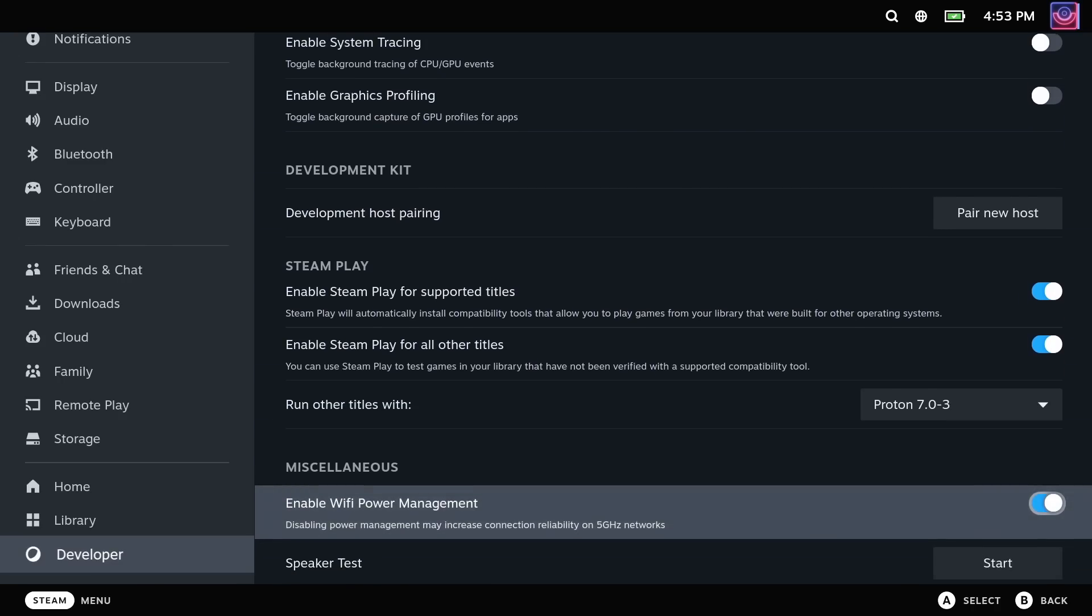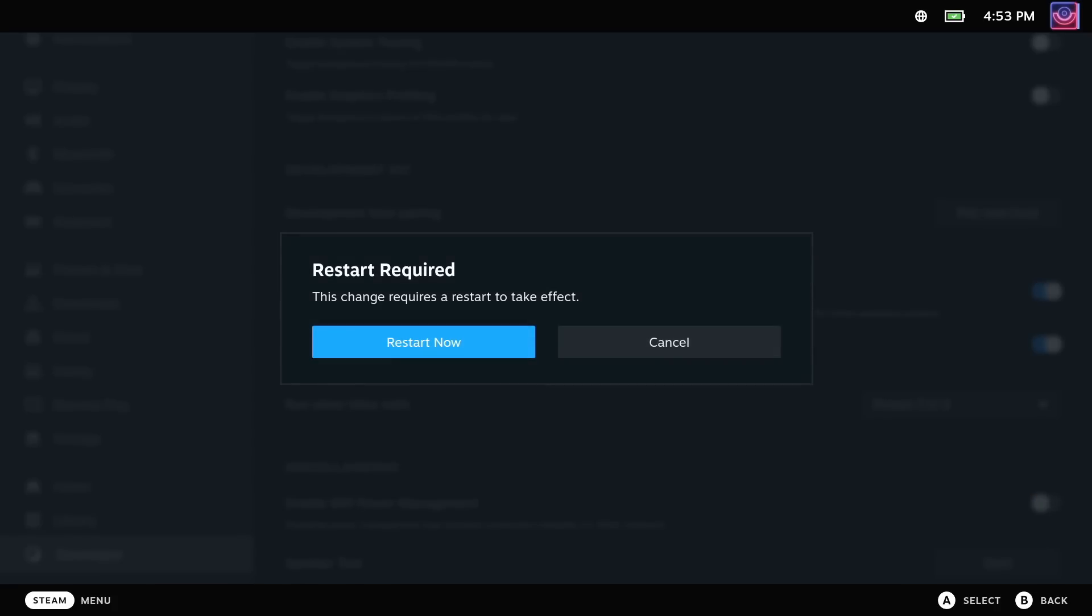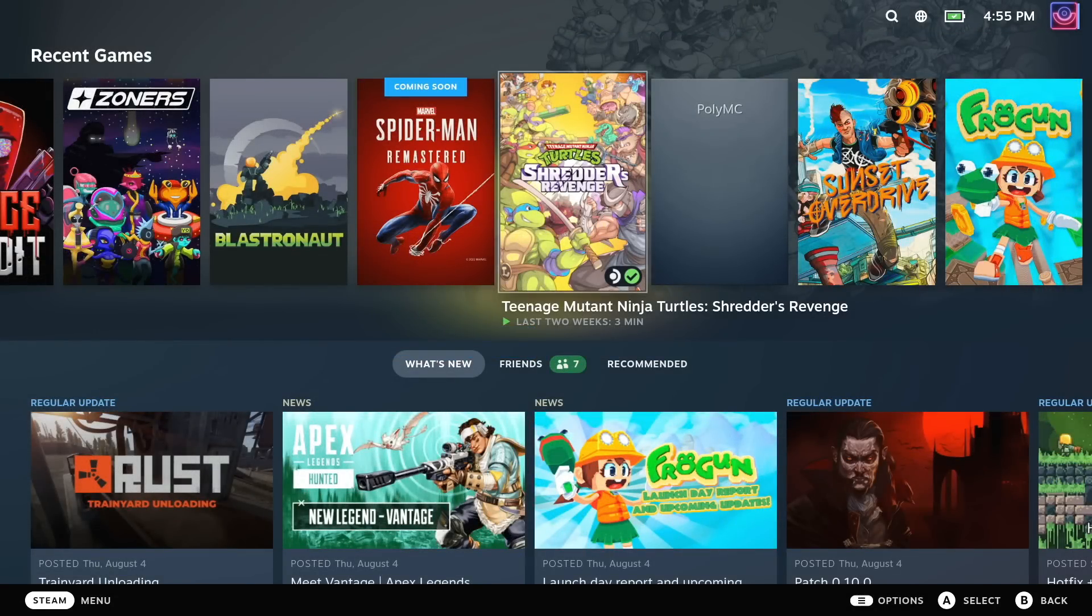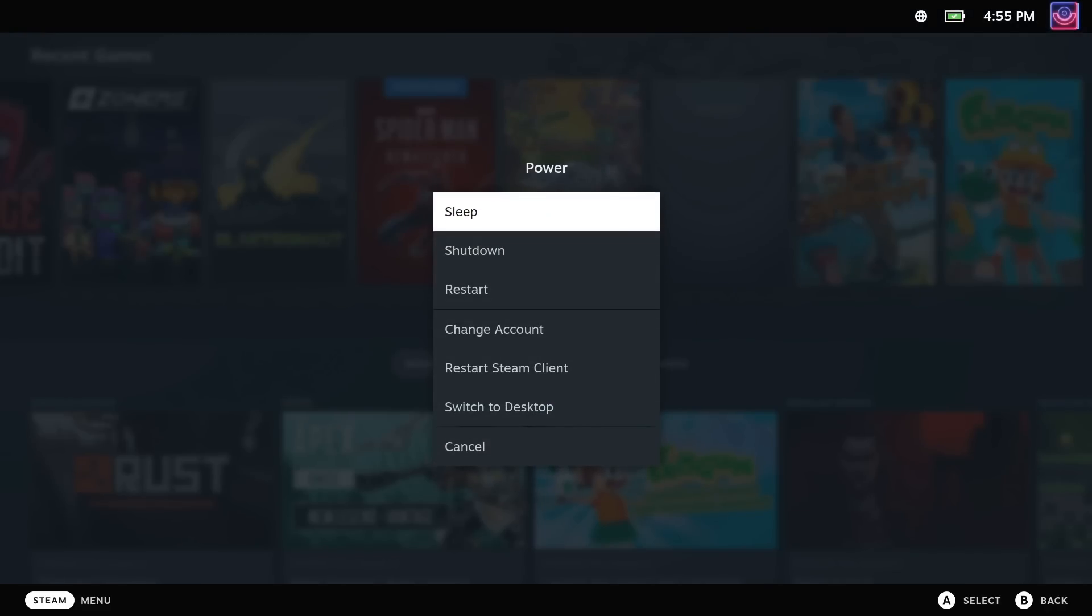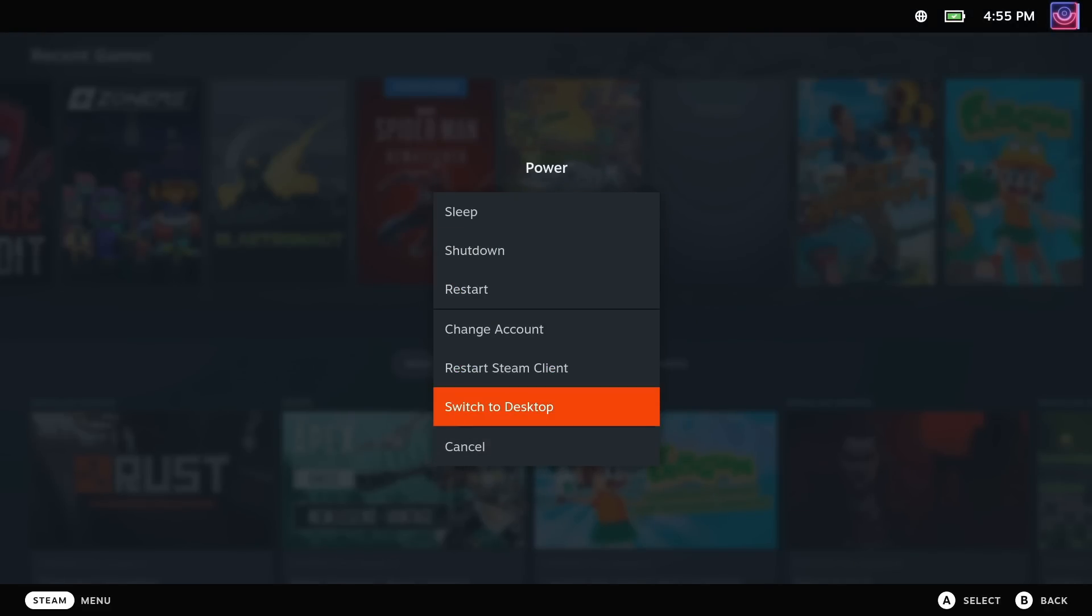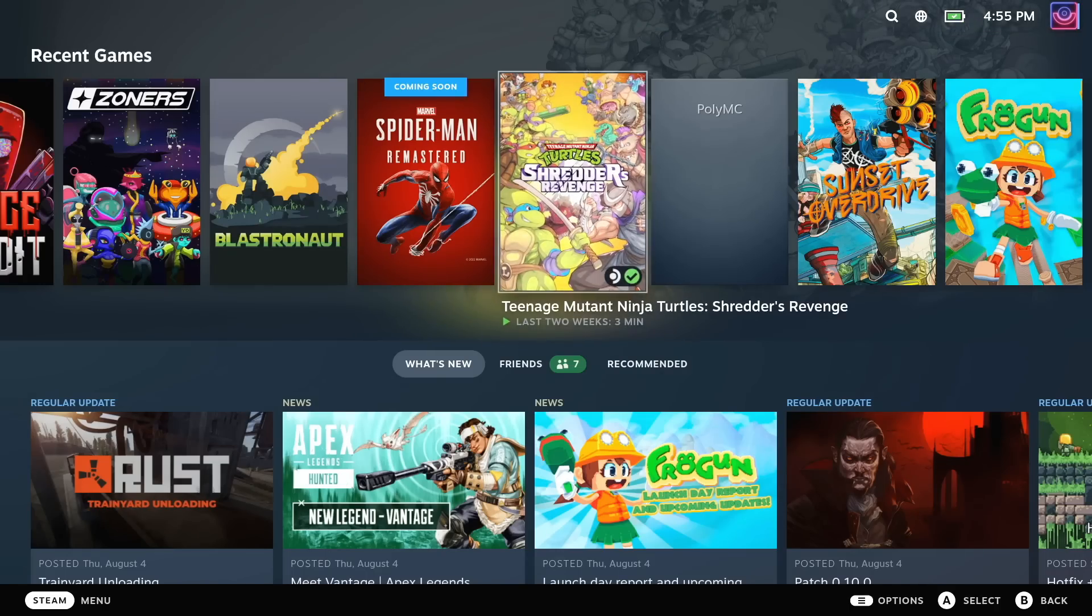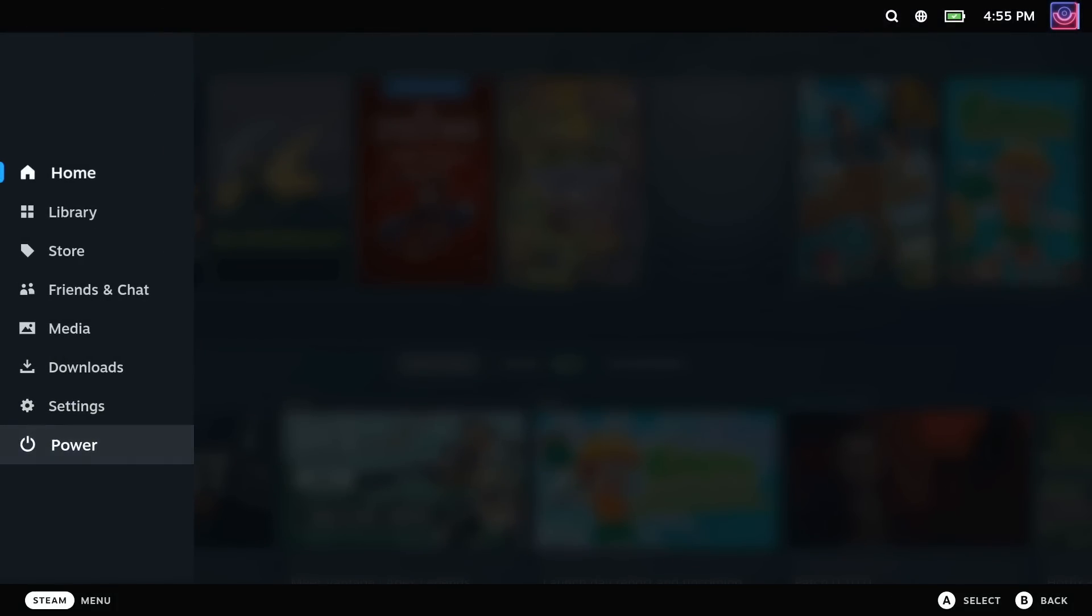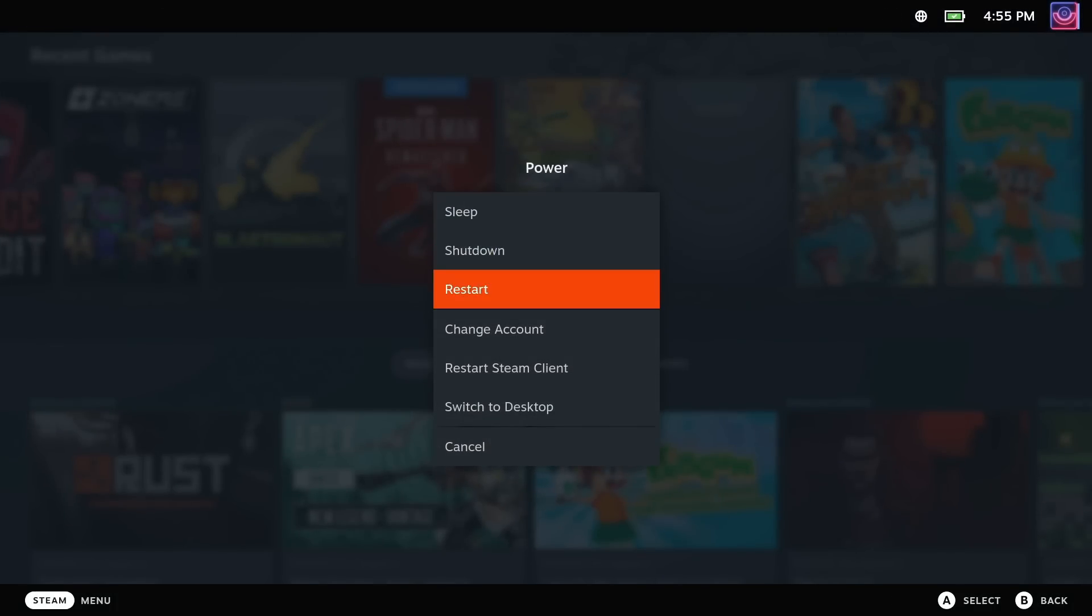It is worth a try. The Steam Deck has a full desktop mode. You can hold the power button down for a couple of seconds and then select switch to desktop or press the Steam button, go down to power menu and select it there.